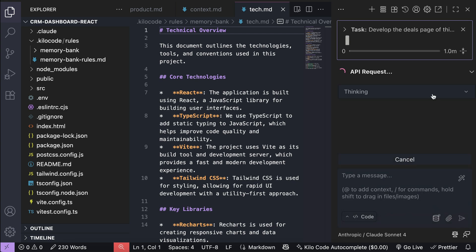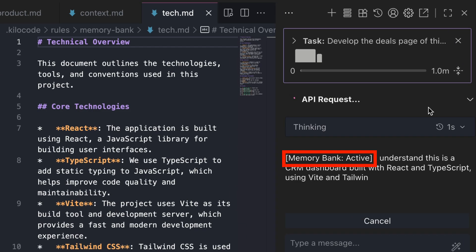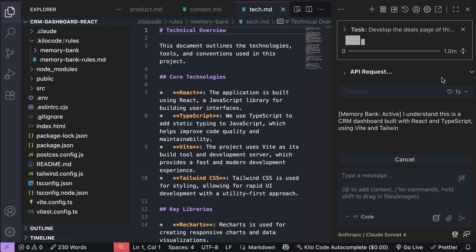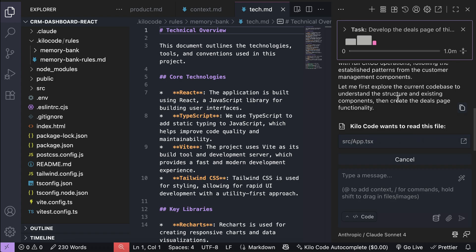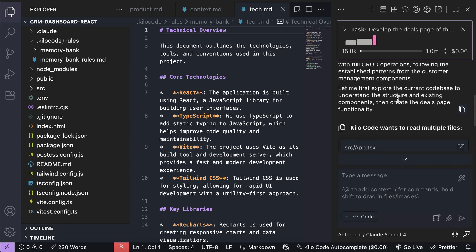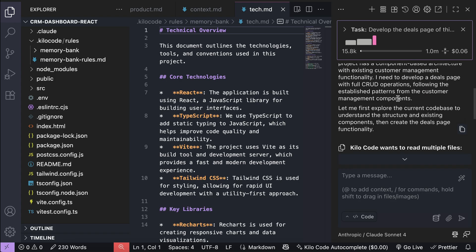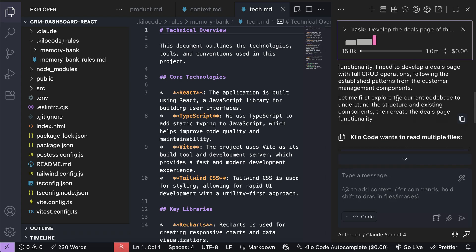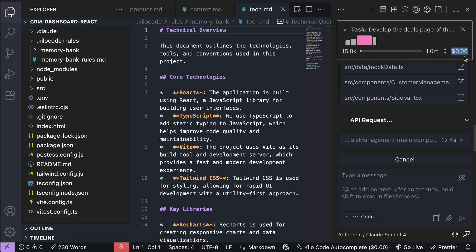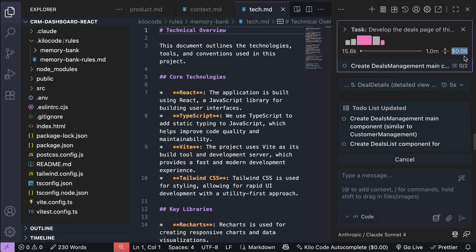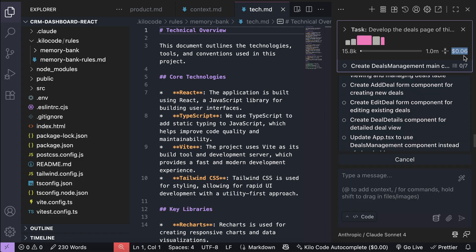And then look over here, now we have this memory bank activated notice from Kilocode showing that the agent now uses the memory bank files to fetch project context. It costs us about 6 cents to send the entire memory bank documentation to the AI, and after a while, it will start working on the feature we requested and proceed as usual.